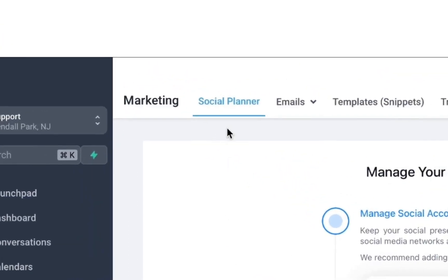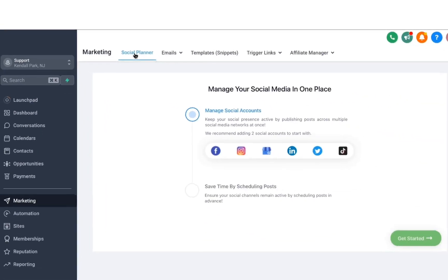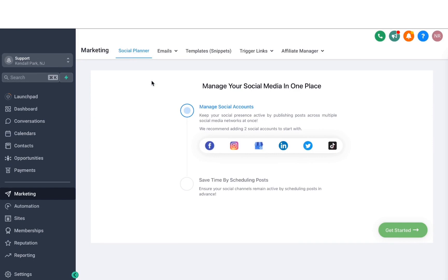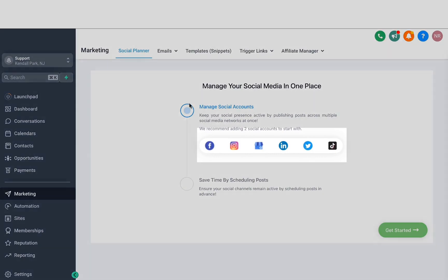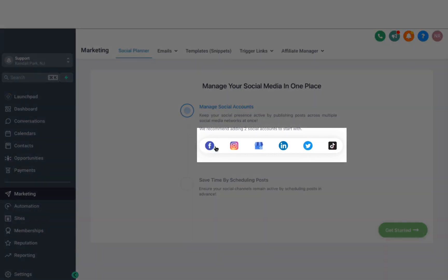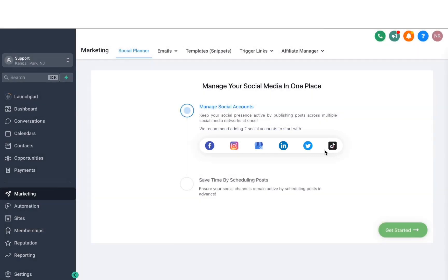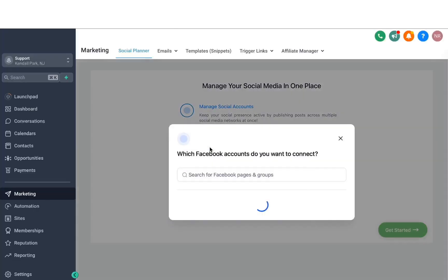The first one is the Social Planner. Social Planner is really cool because you can connect all these different social media platforms and then schedule posts very easily inside the system. If I want to integrate any of these channels, all I have to do is click on the icon here, and then it will prompt me to log in and connect the right page. So let me just select a few of these here.